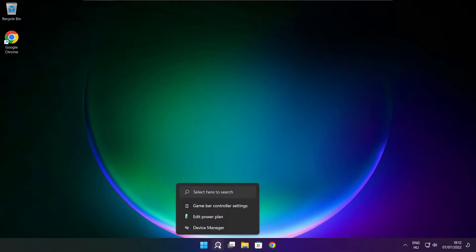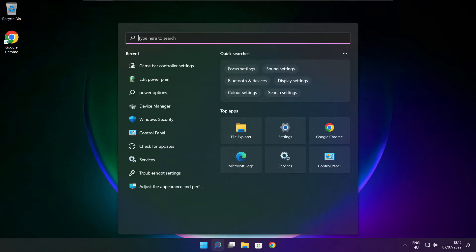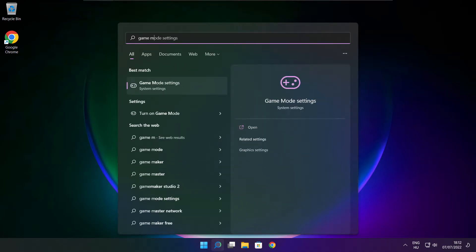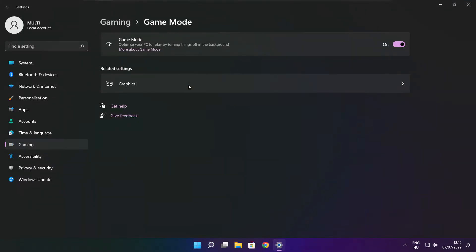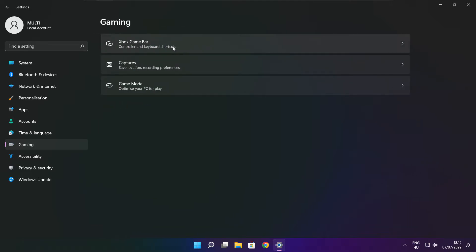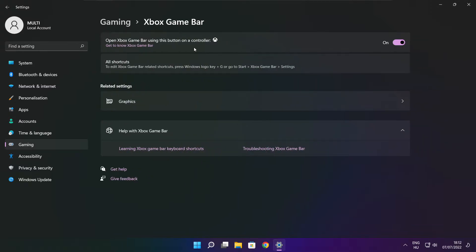Click the search bar and type Game Mode Settings. Enable Game Mode. Click Gaming and click Xbox Game Bar. Disable Xbox Game Bar. Close the window.